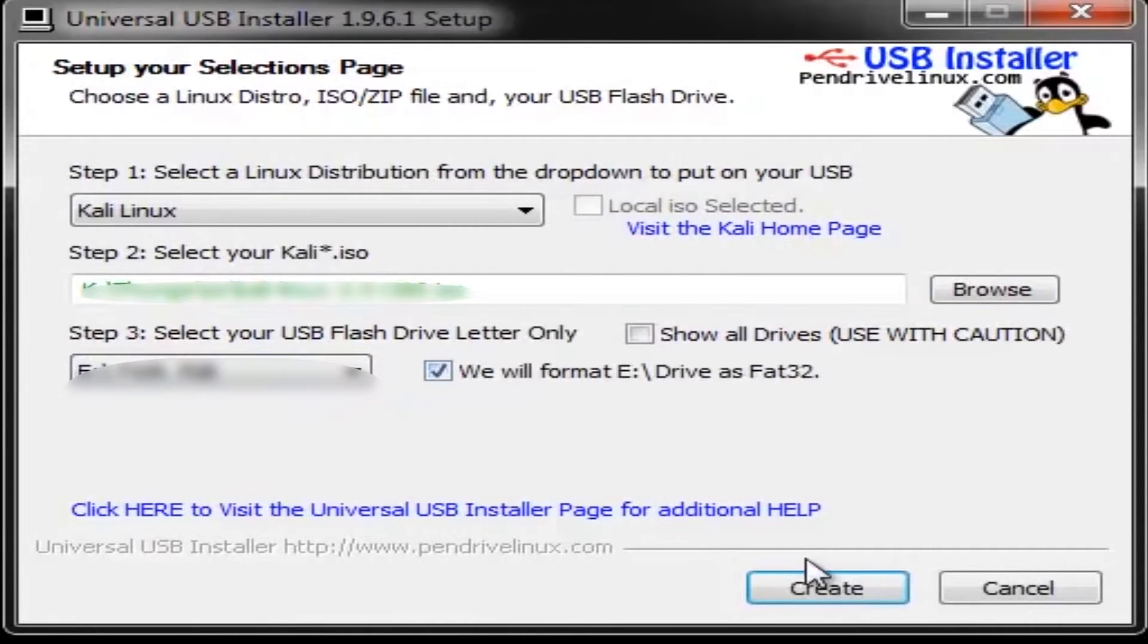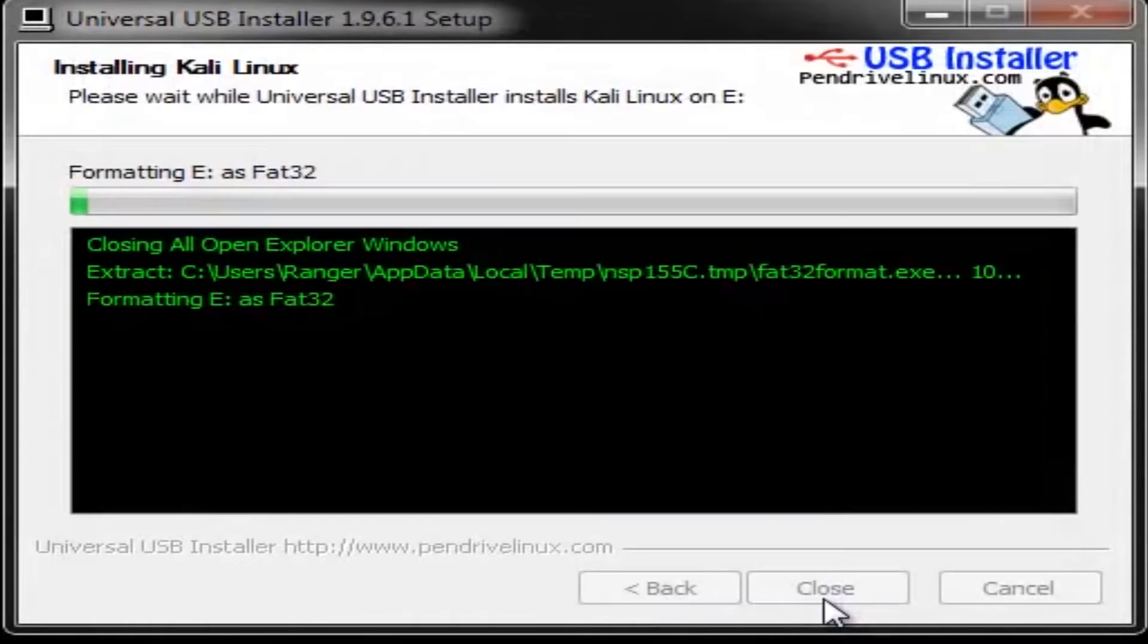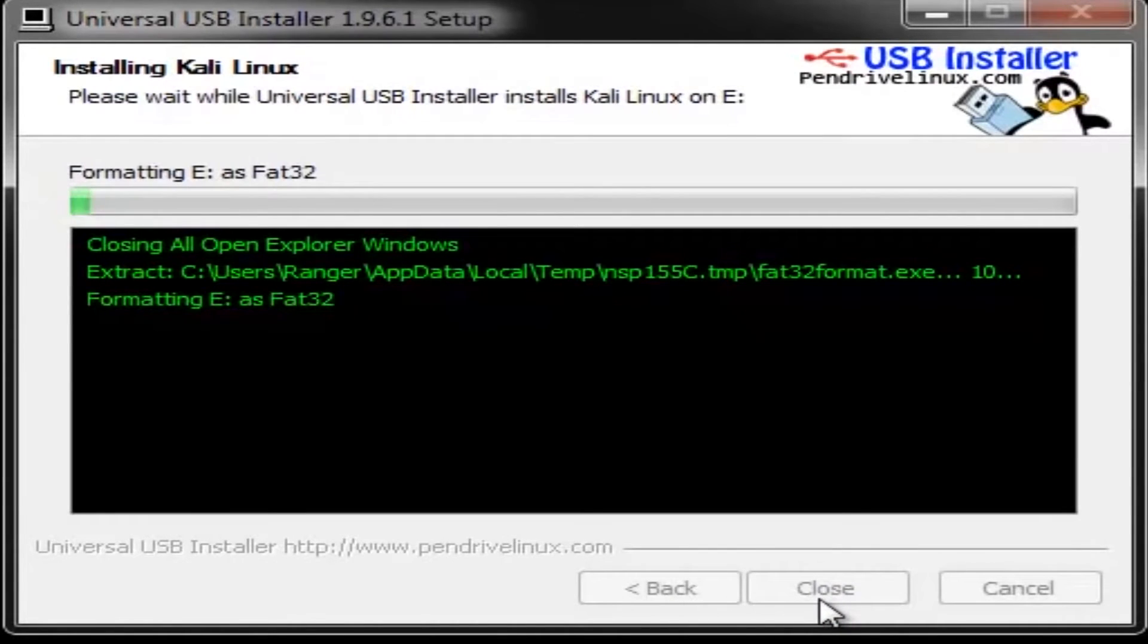Now start installation by clicking the create button. This will take some time. Be patient.